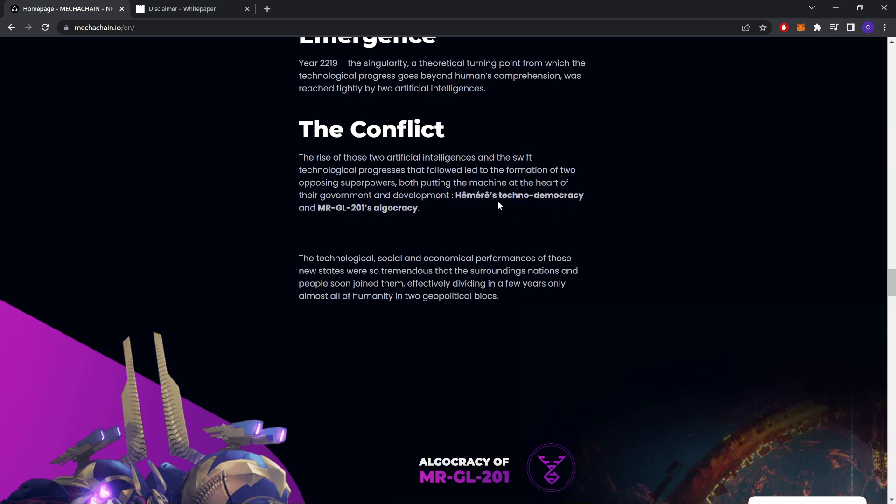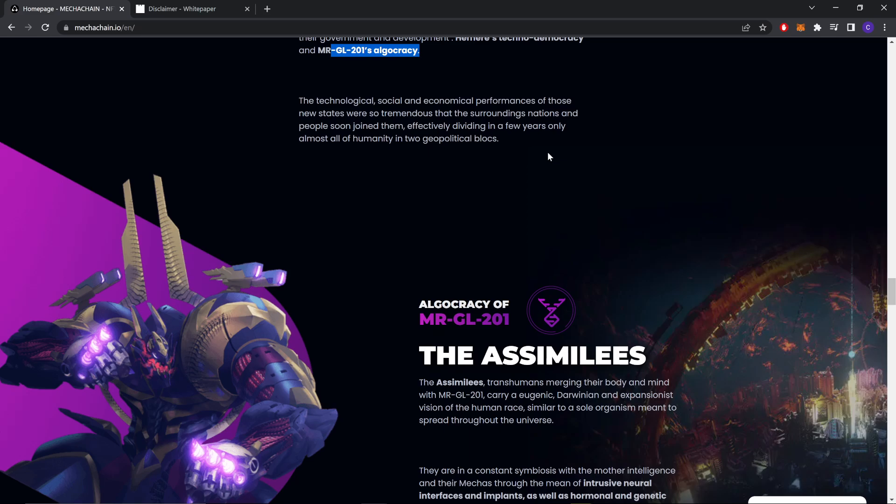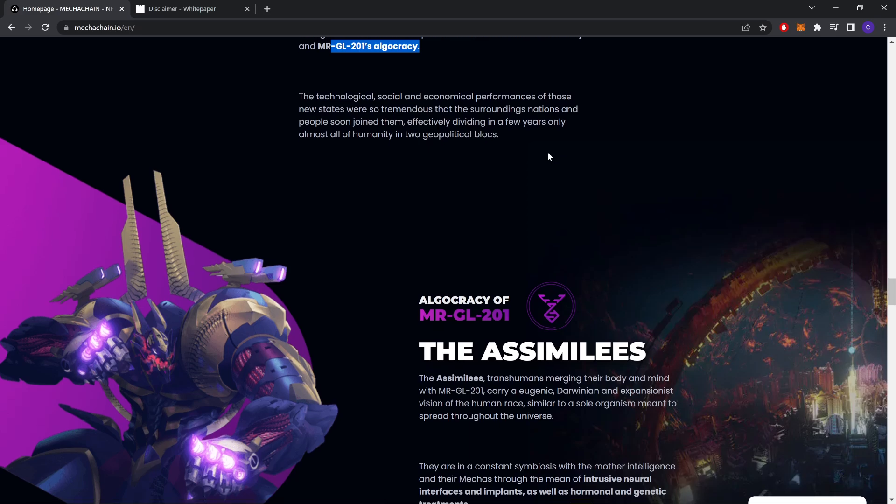These are the two names. The technological, social, and economical performance of those new states were so tremendous that the surrounding nations and people soon joined them, effectively dividing in a few years almost all of humanity into two geopolitical blocks.